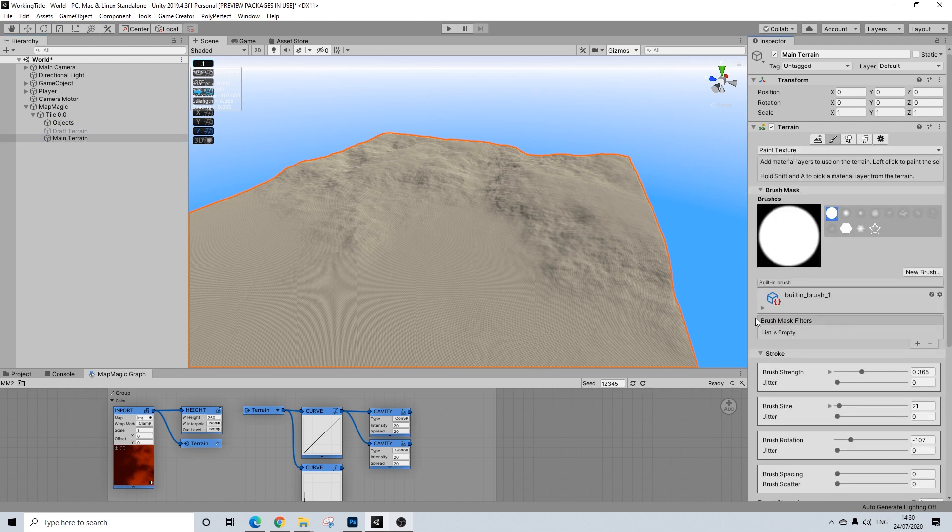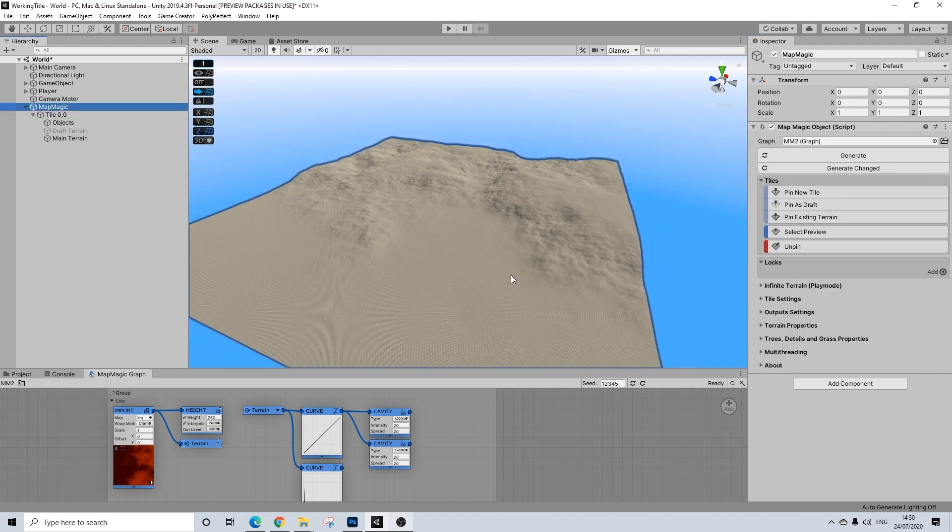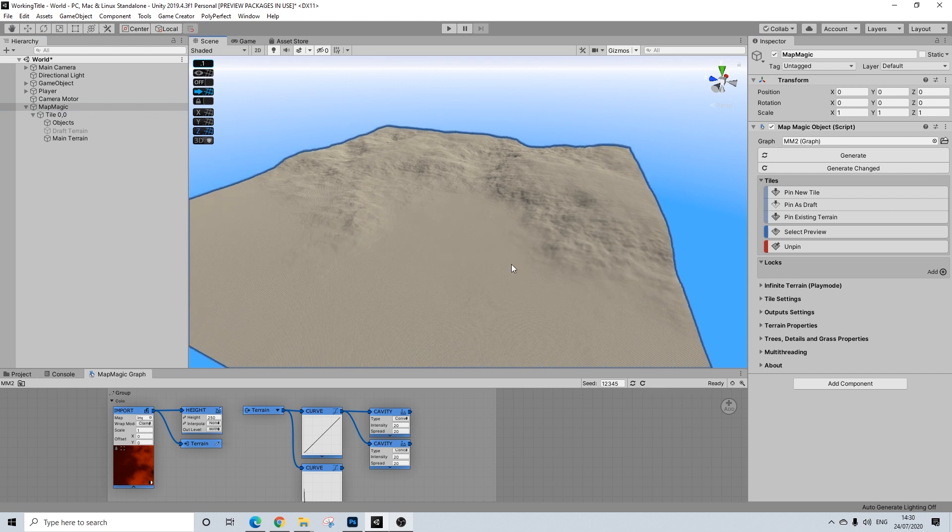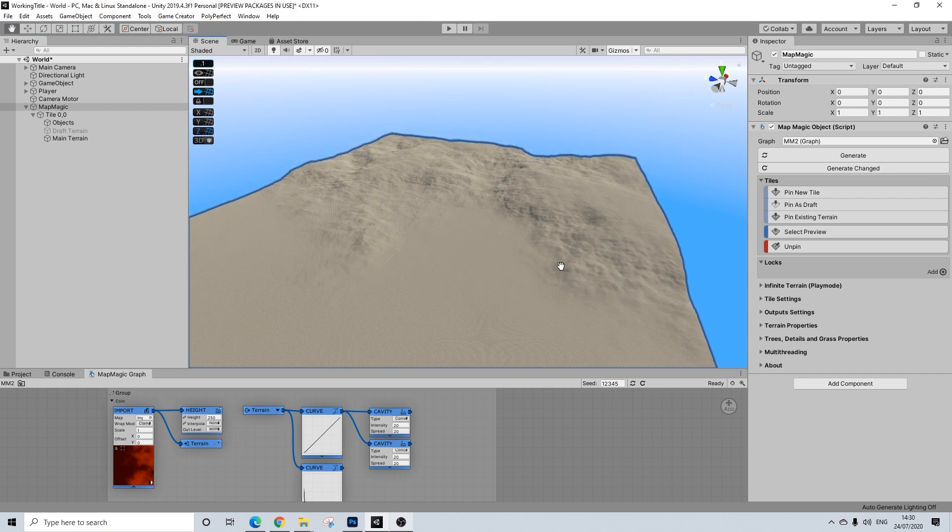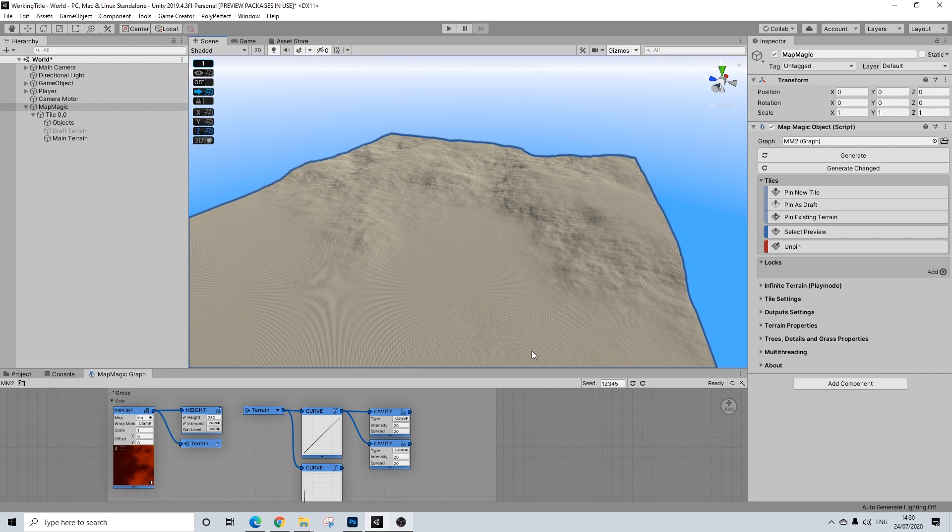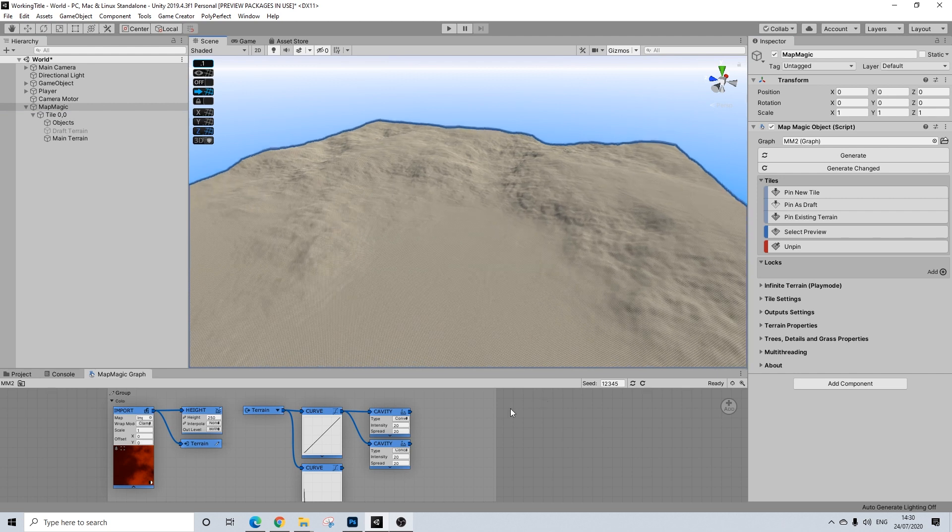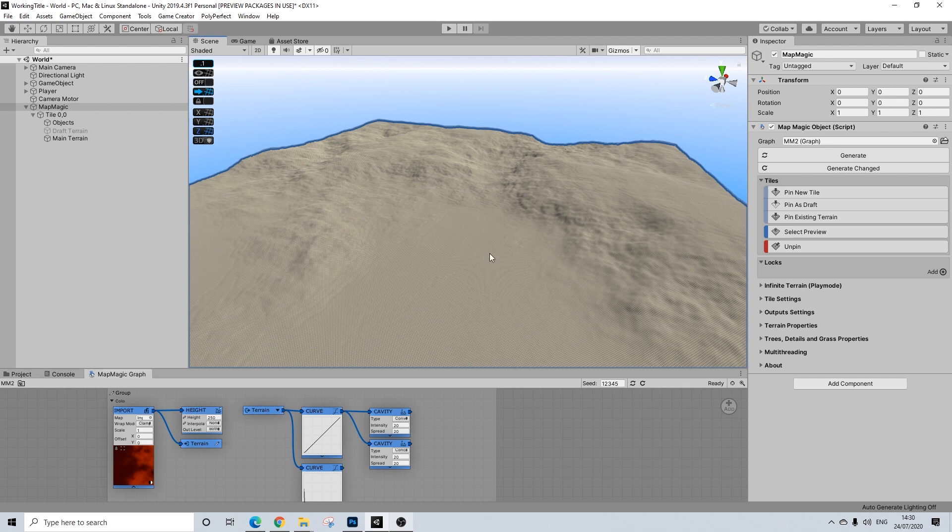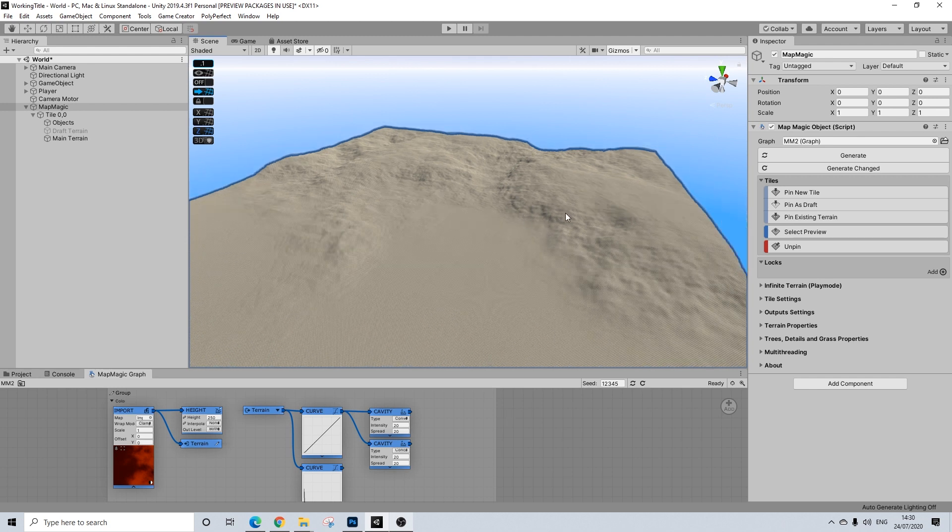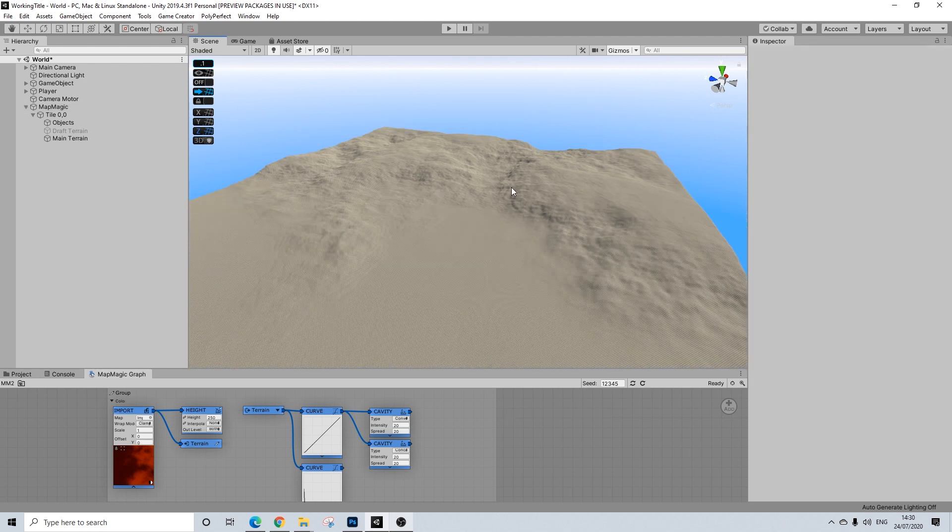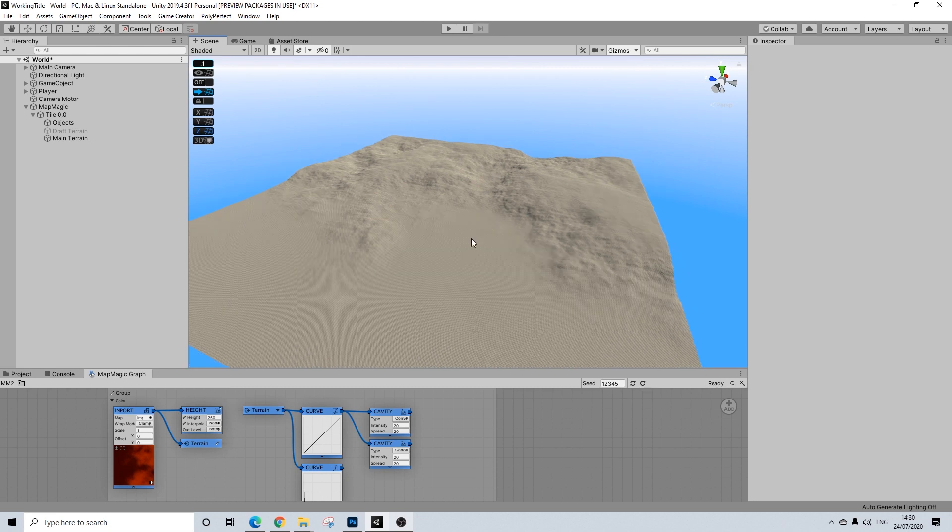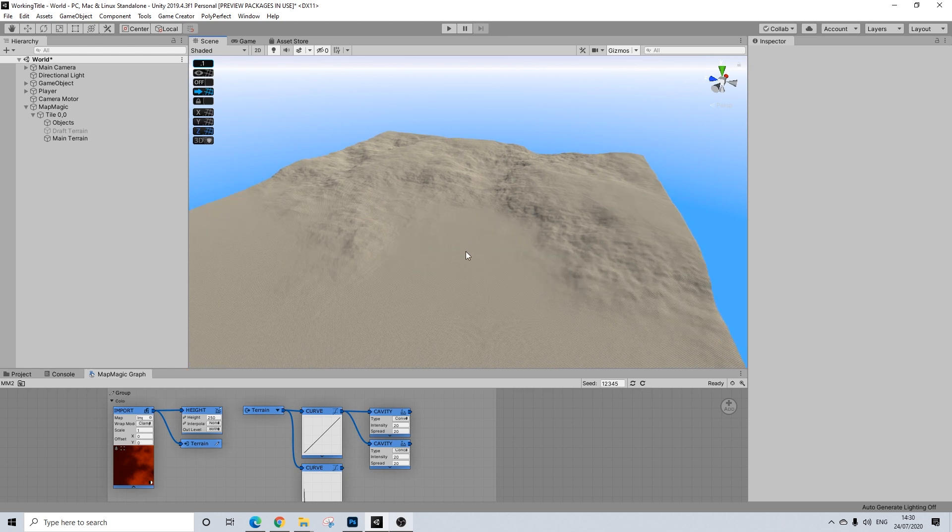Now this works completely fine if you're using the default terrain textures. But if you try to use MicroSplat, MicroSplat will work fine with the MicroSplat node. But unfortunately, you can't actually manually paint anything. And that's honestly quite annoying.